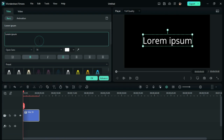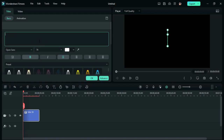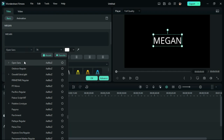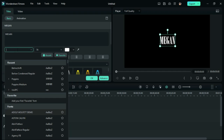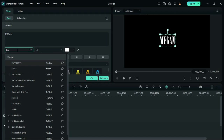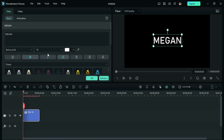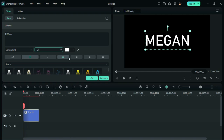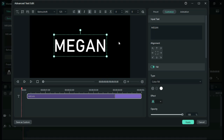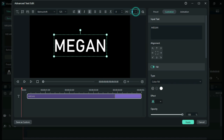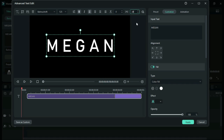Now, double-click on the title and change the title as per your needs. Then, change the font to Bonshrift and also adjust the size of the title. Then, go to Advanced Settings and increase the distance between each character.